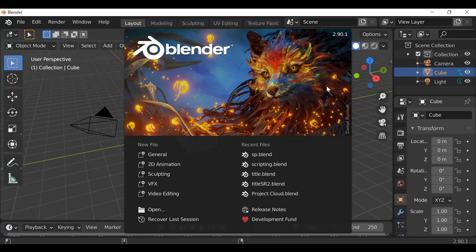Hey, what's going on everybody and welcome back to another Darkfall tutorial. In this video we're going to be creating a digital matte painting, as you can see in the example here.